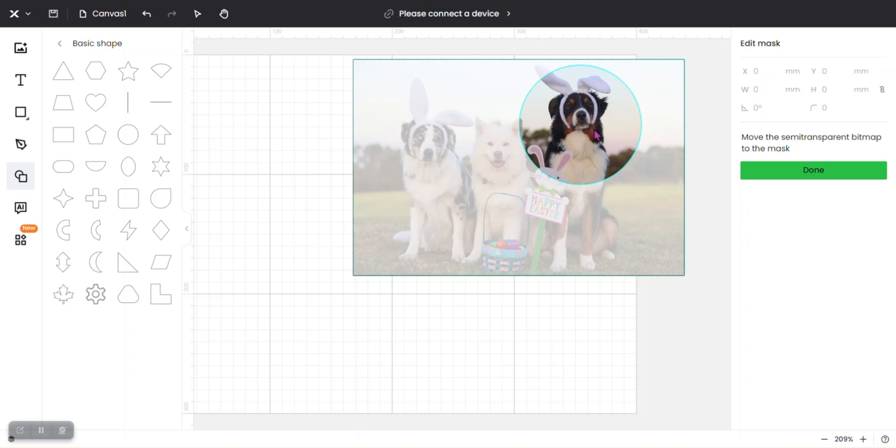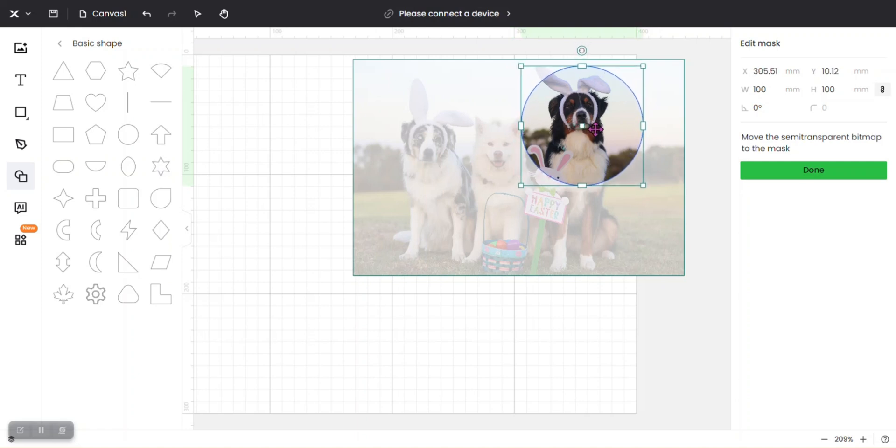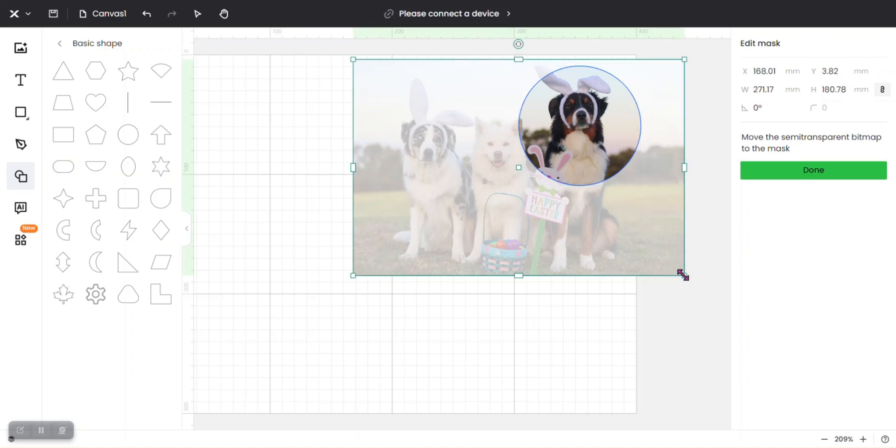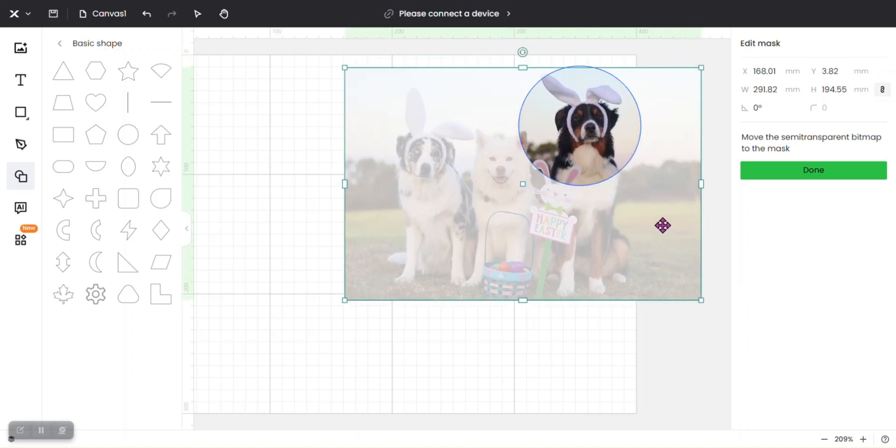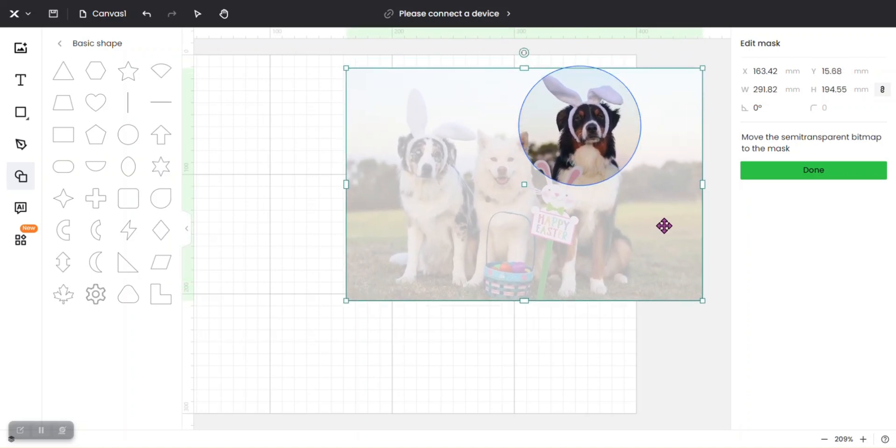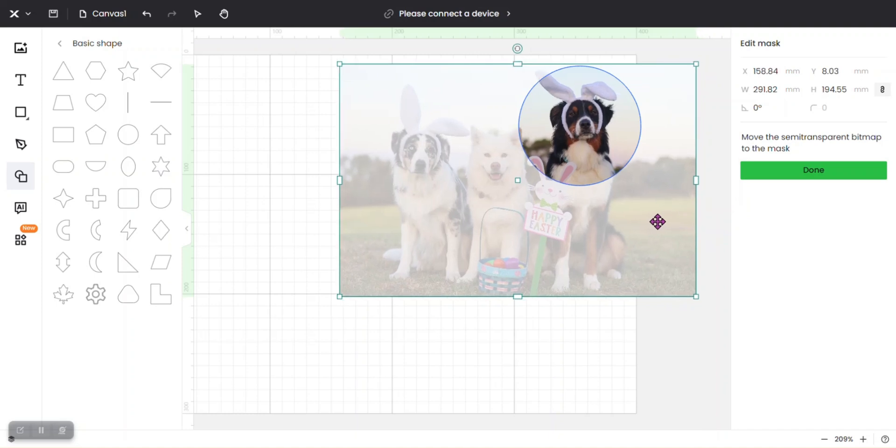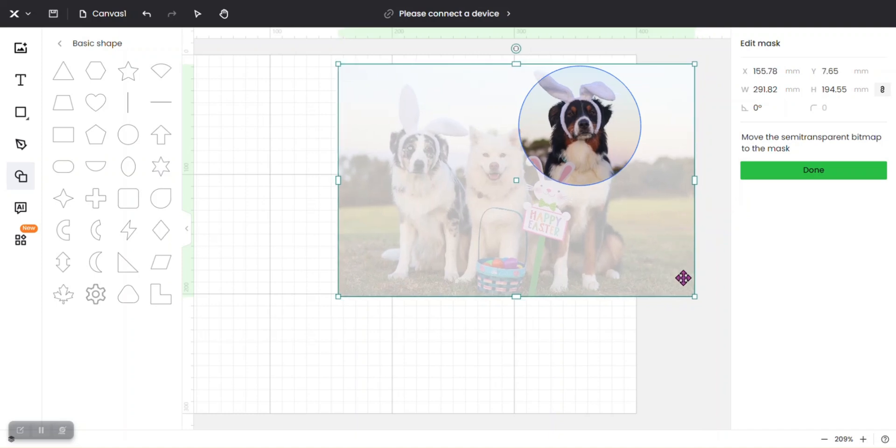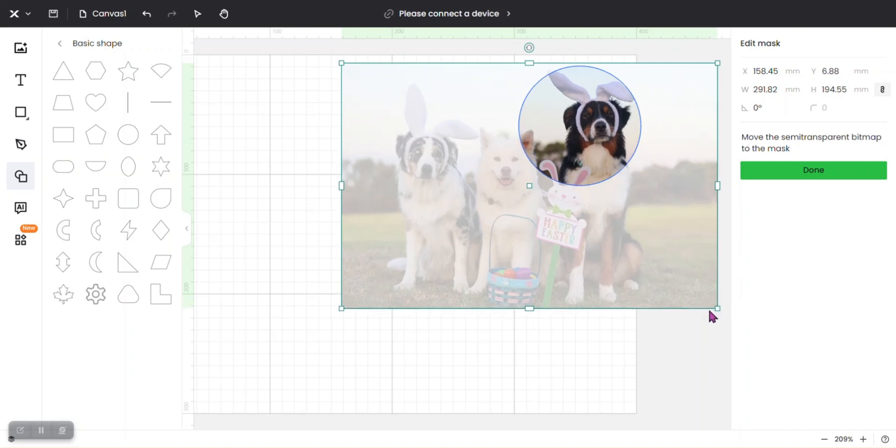At this point you can still move your circle around and make sure it's where you want it. You can also enlarge your image if you want more of the face. Let's say we enlarge that a little bit more